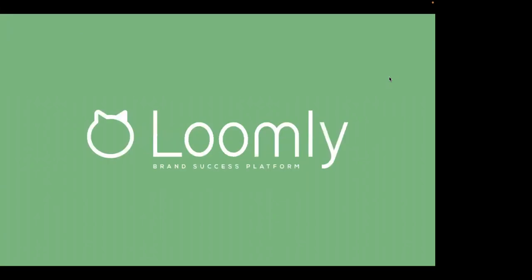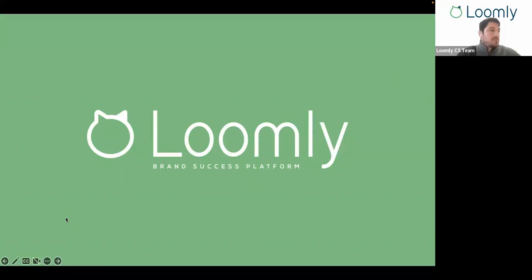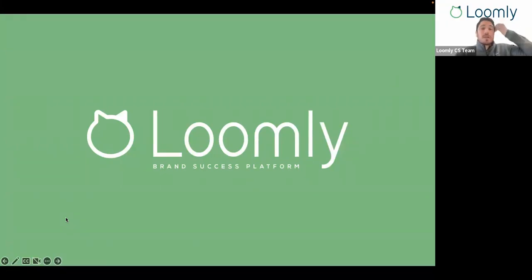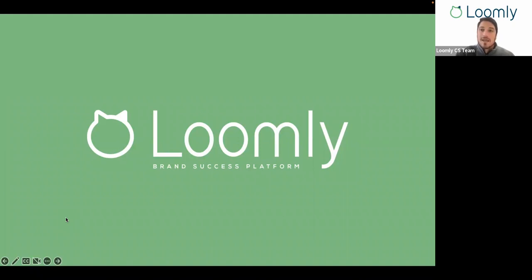That sums up everything for Instagram publishing. Thank you again for joining us today. We really hope that you enjoyed this Flash webinar. If you have any questions or suggestions, please don't hesitate to review our FAQ section for more information. If you feel like your question has not been answered on our FAQ, please feel free to contact our team either through our chat or over email at contact@loomly.com.